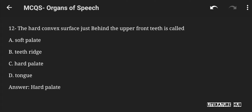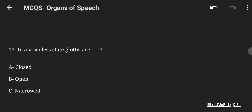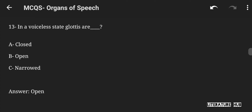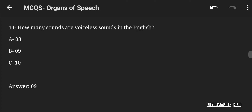The hard convex surface just behind the upper front teeth is called soft palate, teeth ridge, hard palate, or tongue. The right answer is hard palate. In a voiceless state, glottis are closed, open, or narrowed. The right answer is open. How many sounds are voiceless sounds in English — 8, 9, or 10? The right answer is 9.